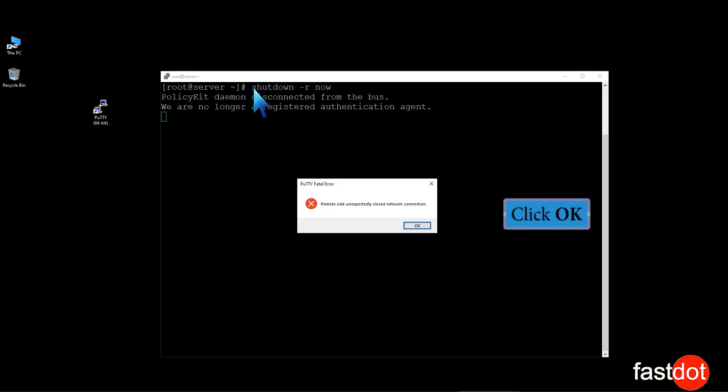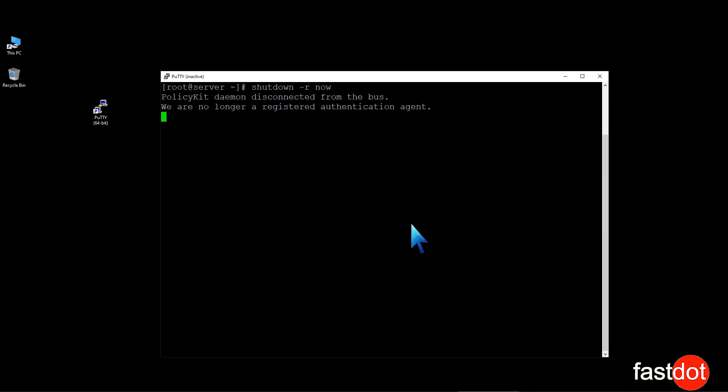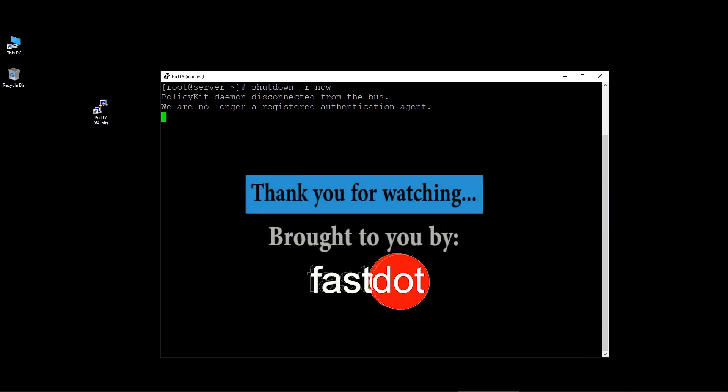Click OK. We have successfully rebooted the server. Thank you for watching.